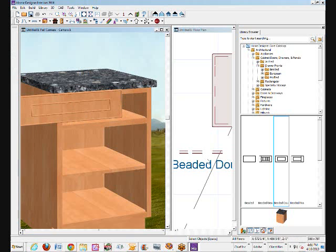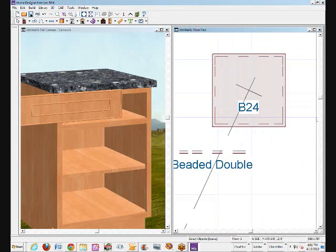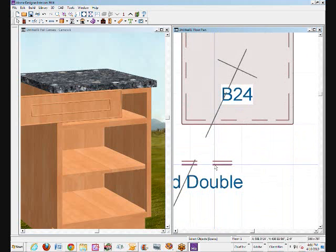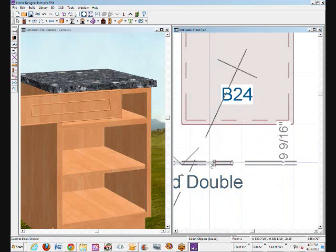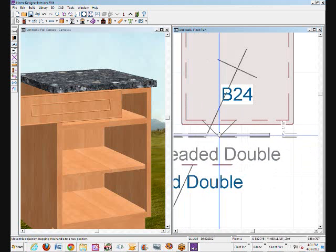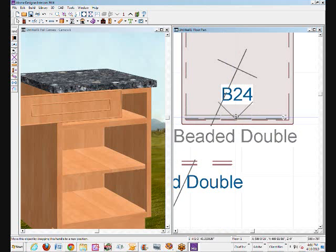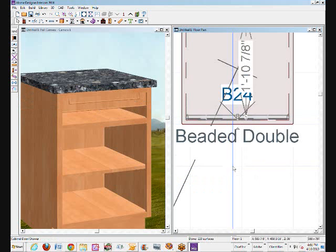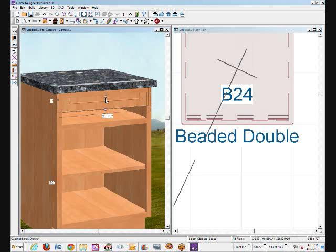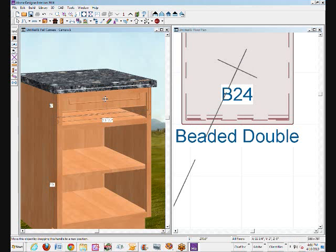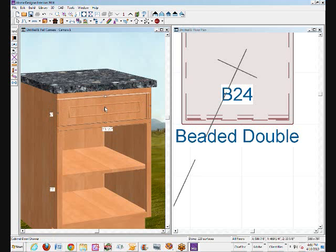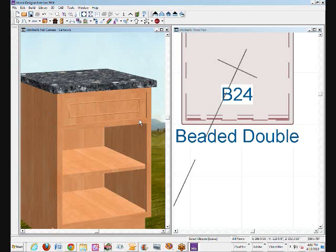There's my drawer front. Now in order to inset it, close the library browser, go onto this screen and select it. And just press the control key and control key it into the cabinet. It came in a little high, but it's inset. You get the idea. We'll pull that down. Well, there's an inset drawer front.